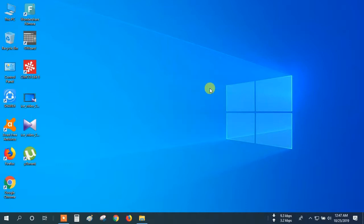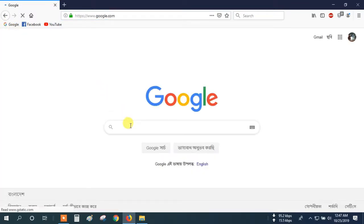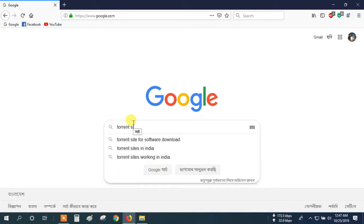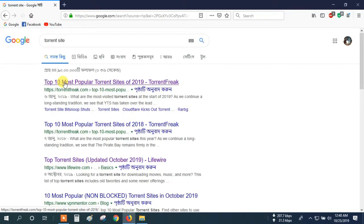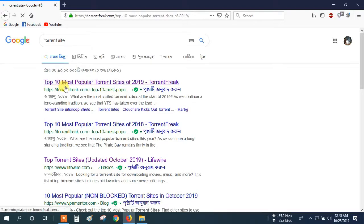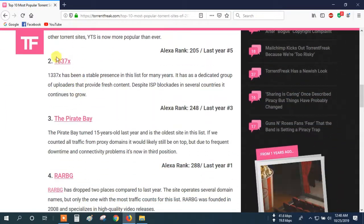Now I will show how to download the software from any torrent site. Let's go. Open Firefox again and go to Google, then search 'torrent site'. Click this link — the top ten most popular torrent sites. For downloading the software, you can use these sites. I will open this link in a new tab and use this site and this site.